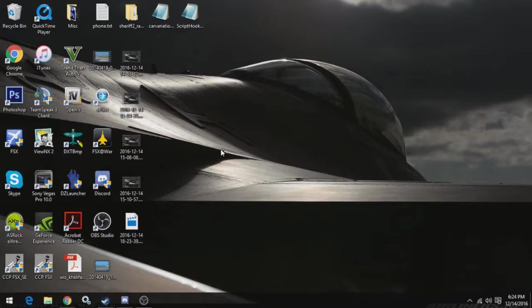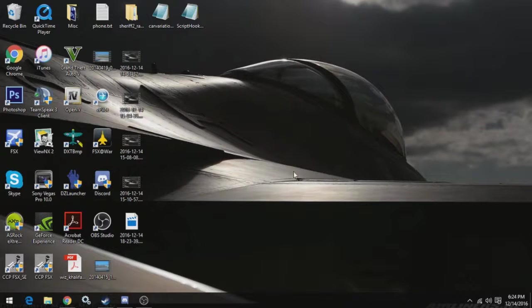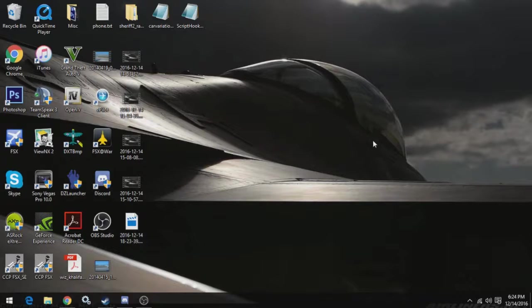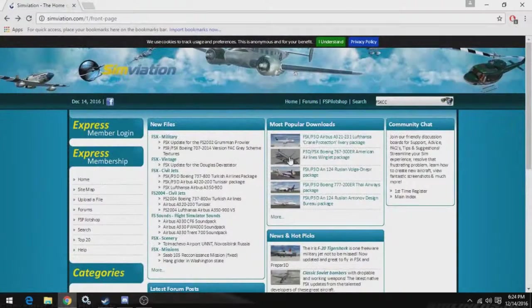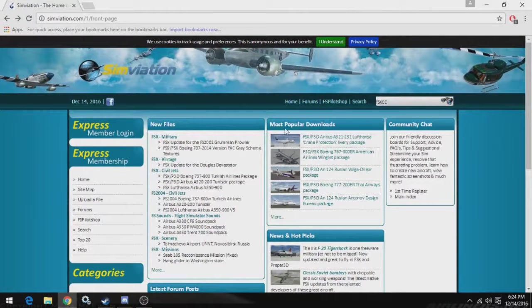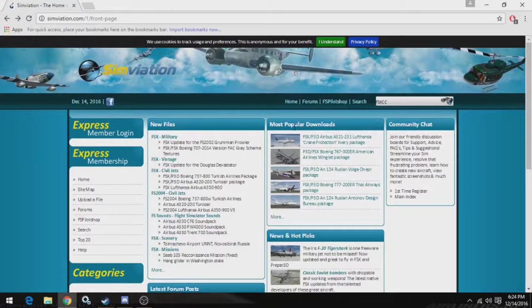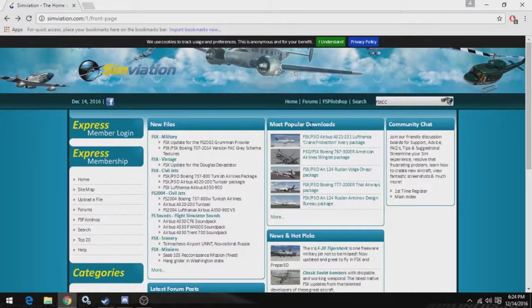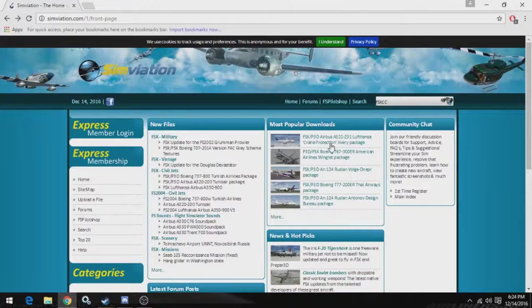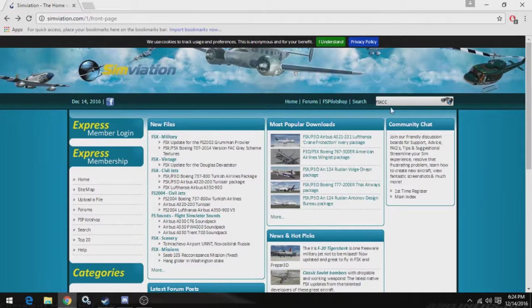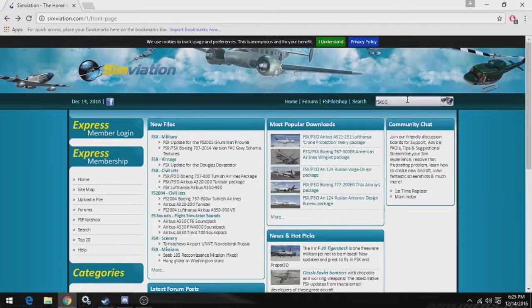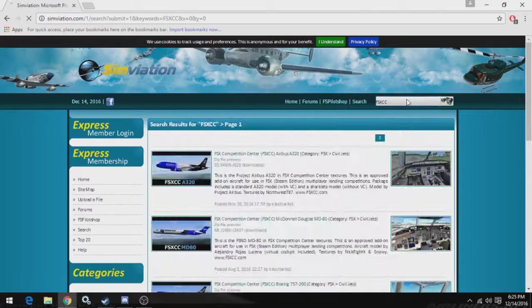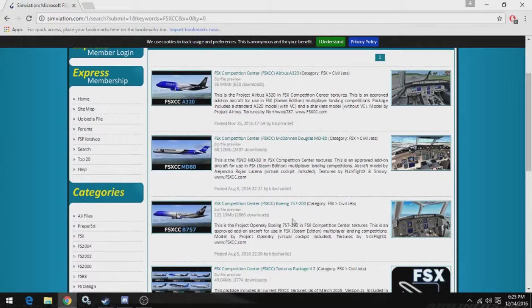So let's get started. The first step you're going to do is visit a freeware aircraft download site, such as Absim, or FlightSim.com, or my favorite, Simviation. So let's go to Simviation. If you don't have anything specific in mind, the most popular downloads section is a good place to look. But if you do have something specific in mind, just go up here to the search bar and search what you're looking for.